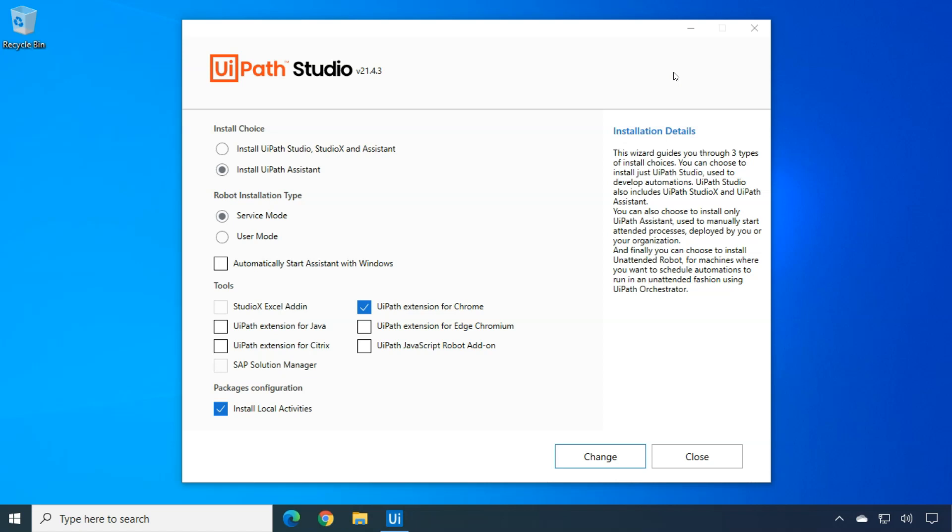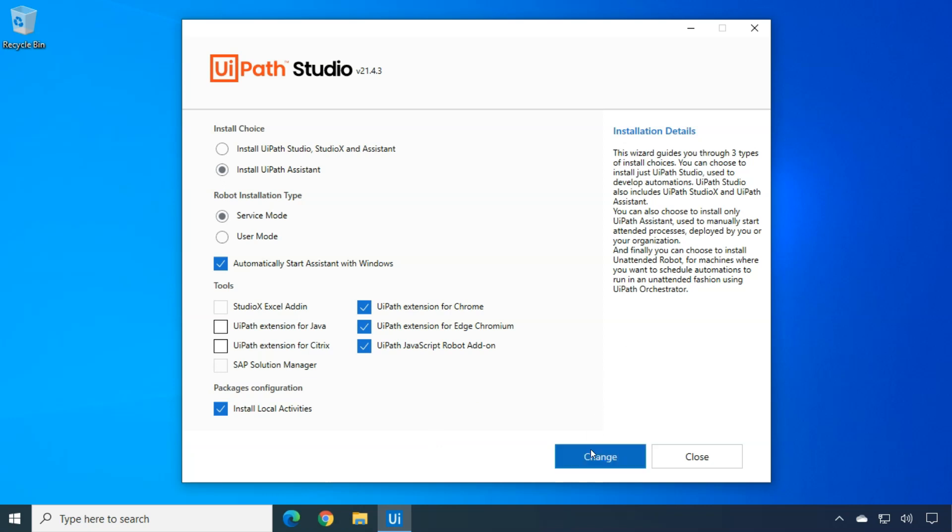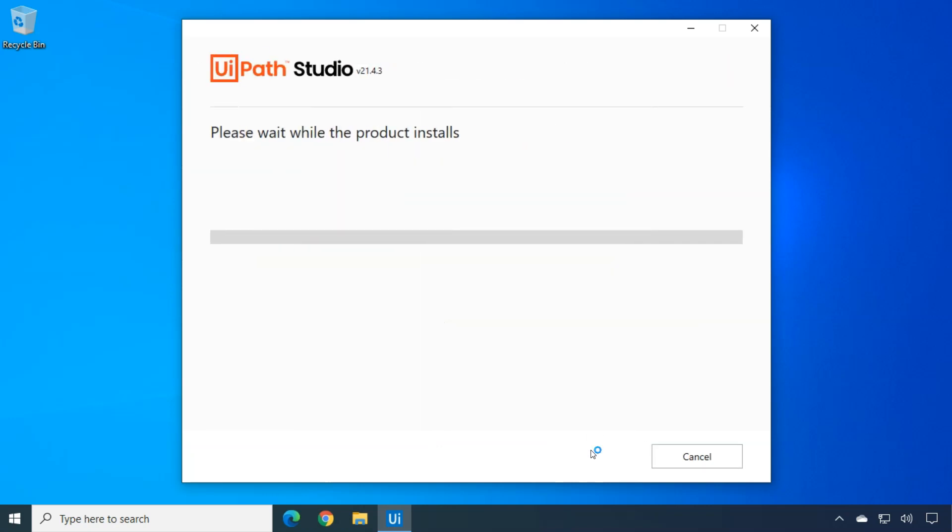And it asks me, what do you want to install? Do I want to install UiPath Studio and Studio X and Assistant? Or do I just want to install the UiPath Assistant? And I want to just install the UiPath Assistant. I don't need Studio on this machine. I will install it in service mode. I will also set the Assistant to automatically start with Windows. And I'll install some extensions for Edge Chromium and the UiPath JavaScript add-on. And I will click Change. And that will prompt the product to install. And I'll just speed up the video a little bit while that is happening.